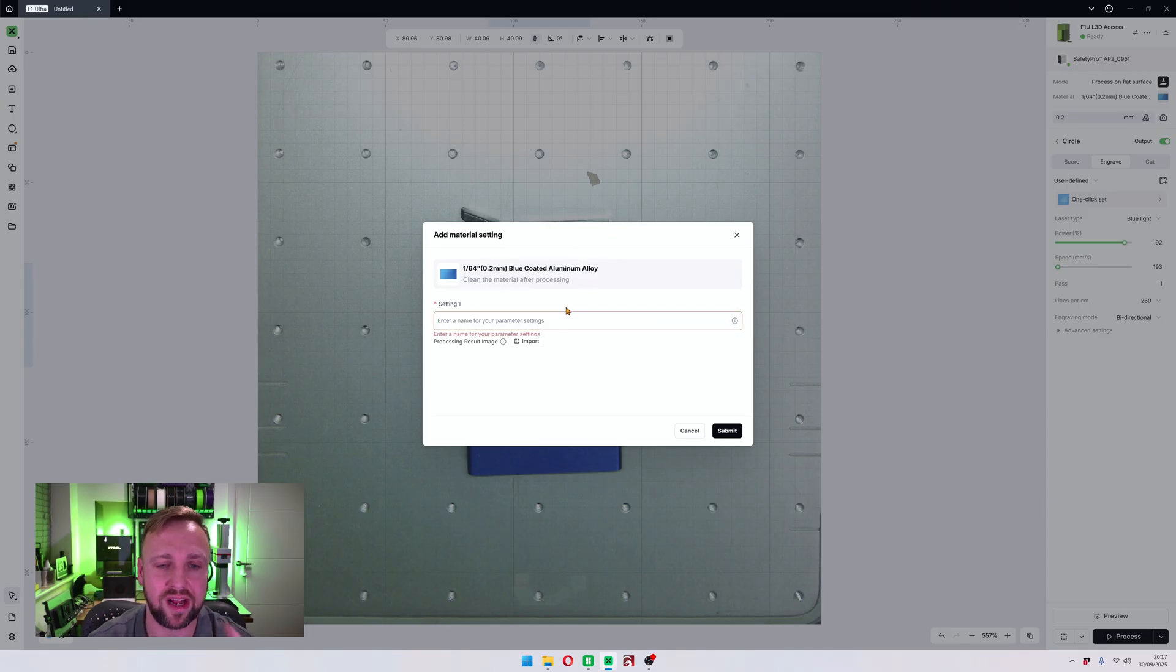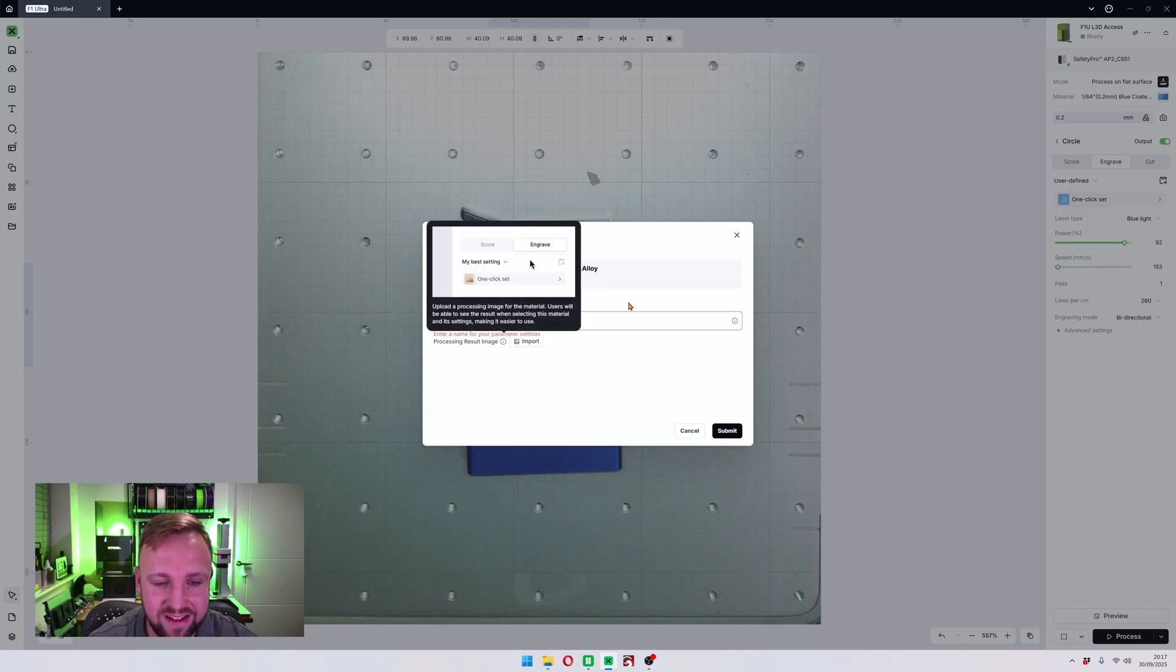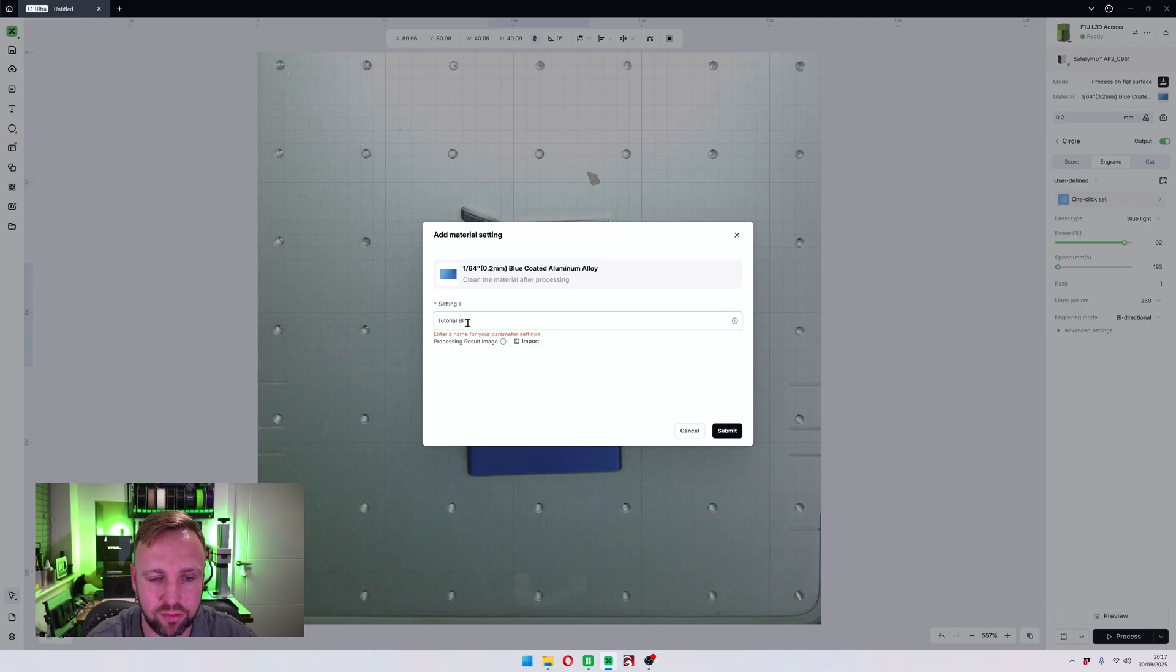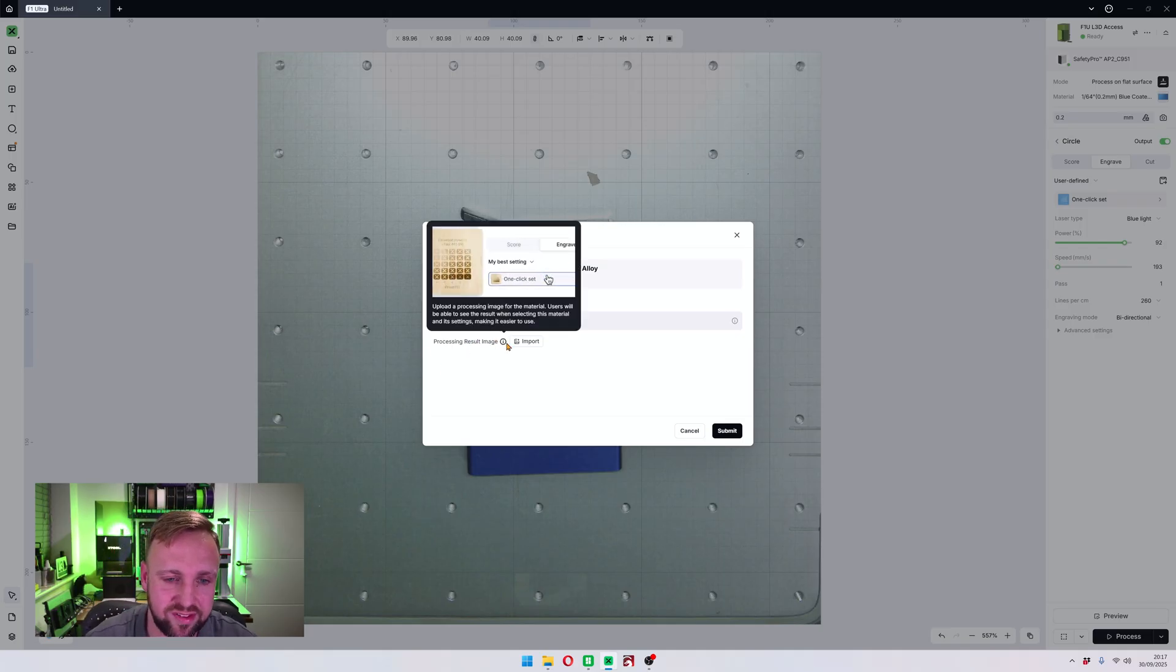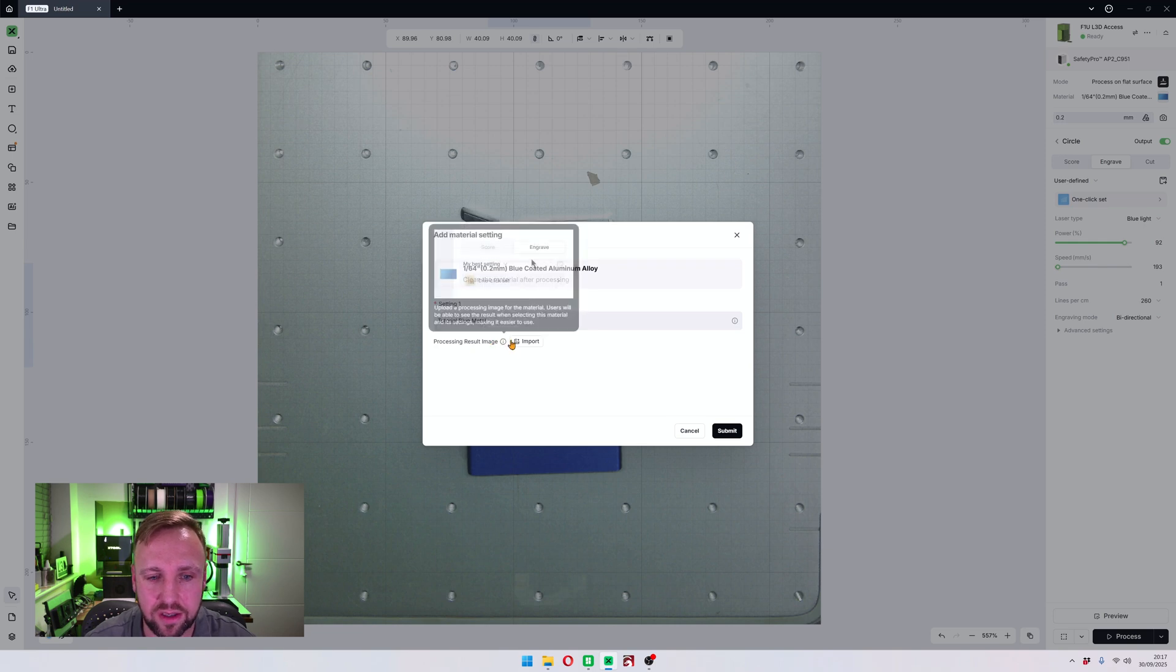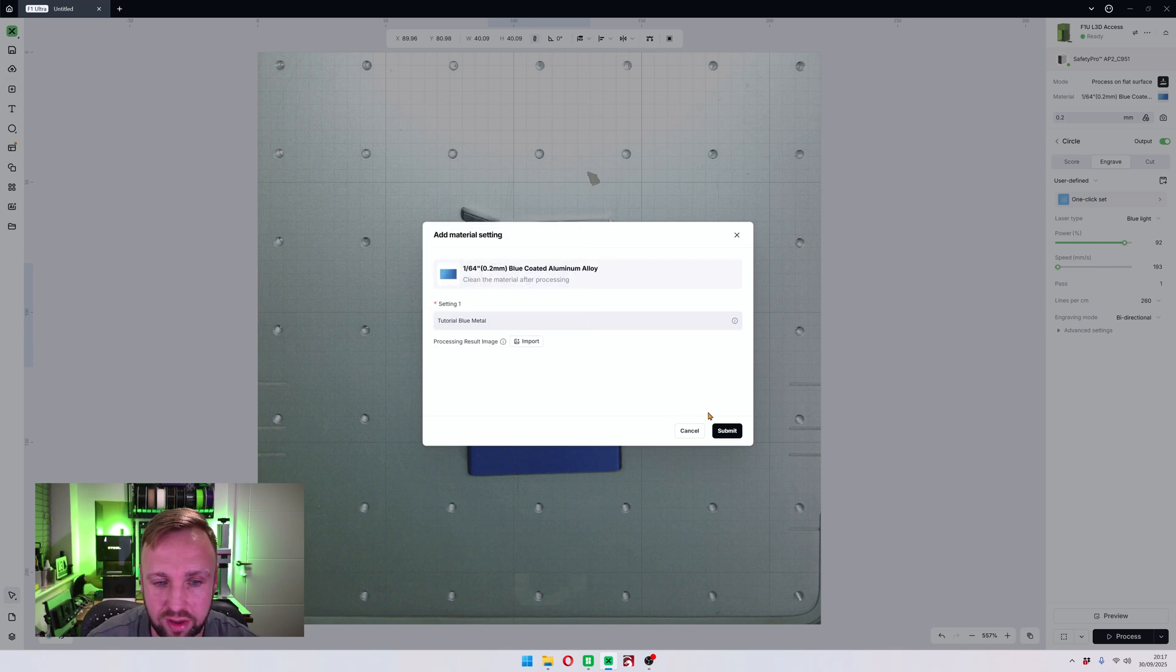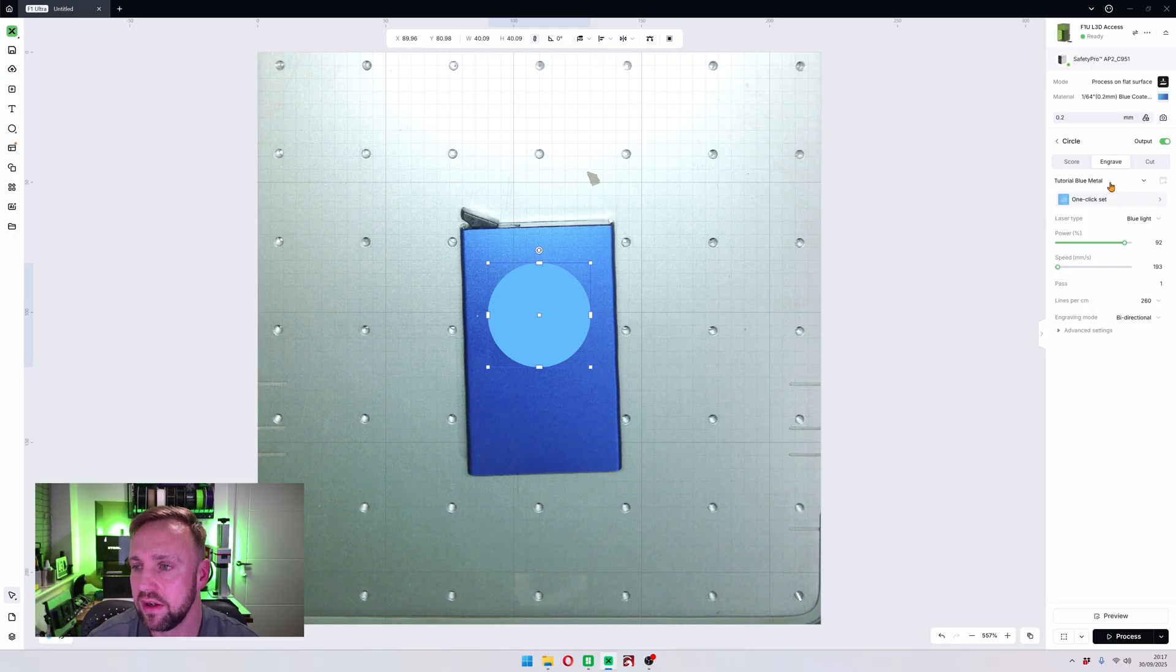And if you click on it, this is new for Xtool Studio, it didn't used to look like this. And you'll see it says add material setting. And up first it says enter a name for your parameter setting. I'm going to call it tutorial blue metal just because in this case, you know, that's enough. I'm not actually going to use this. What you can also do, if you hover over it, you can upload your own material test to it as well. We're not going to do that. We are going to click submit.